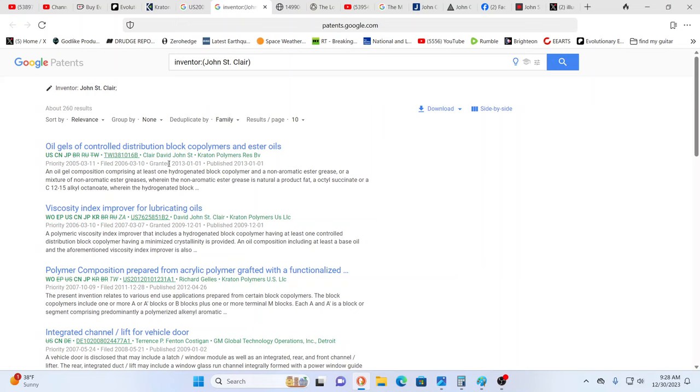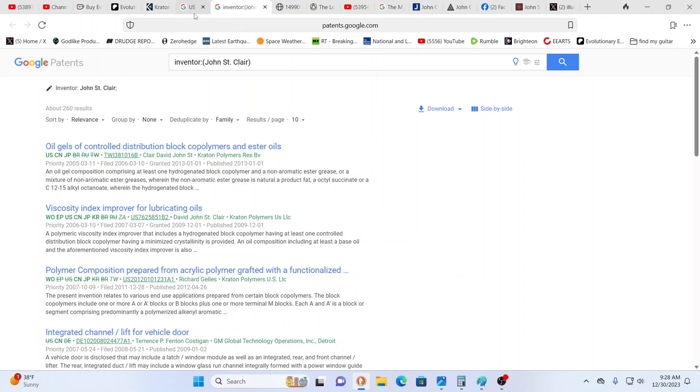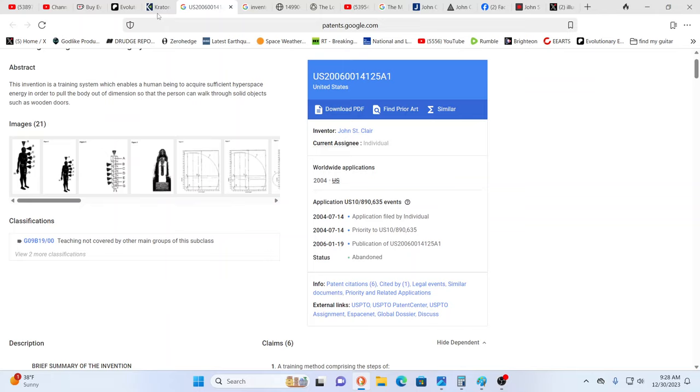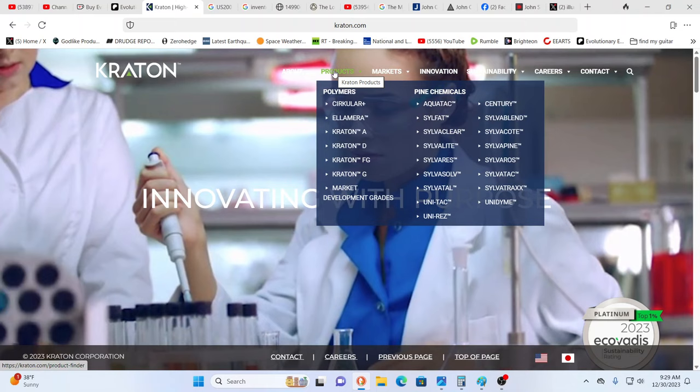It's a company that pops up called Creatine Polymers. You see oil gels of control distribution block copolymers and ester oils, viscous index improver for lubricating oils. Those sound relatively calm and tame compared to these other things. This is Creatine by the way that makes a lot of different solvents and polymers.